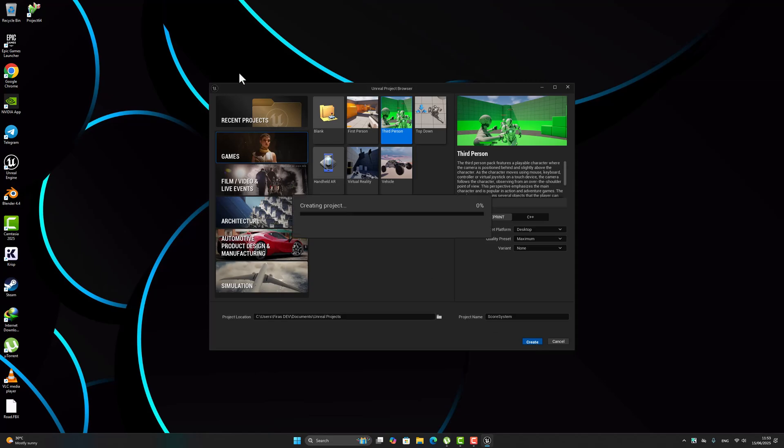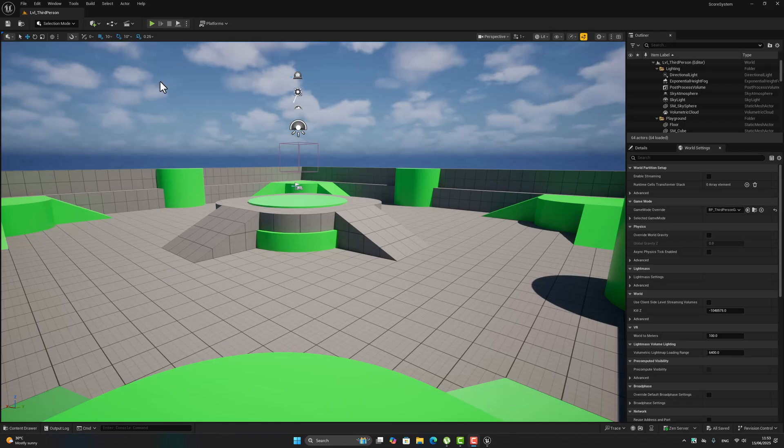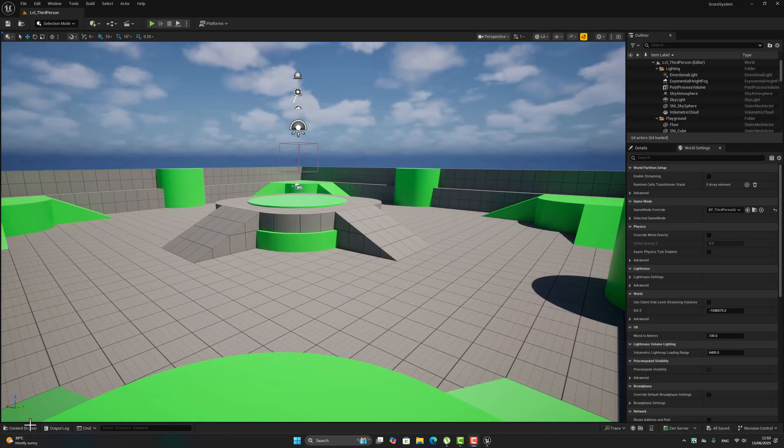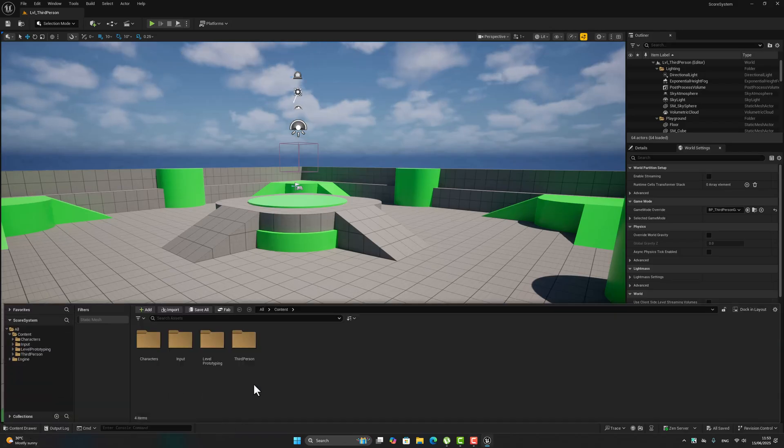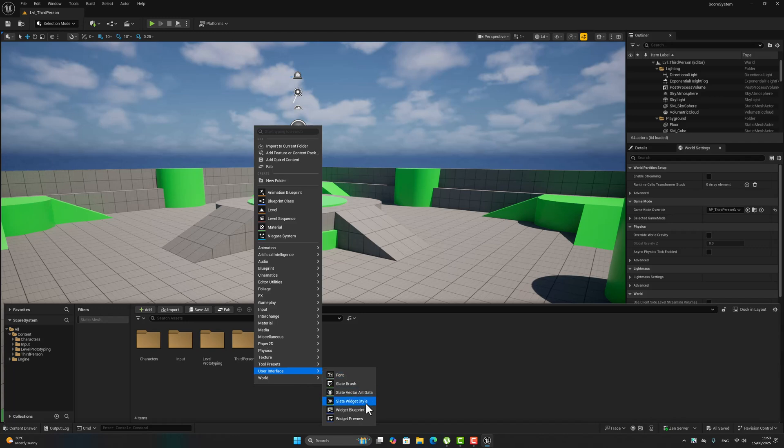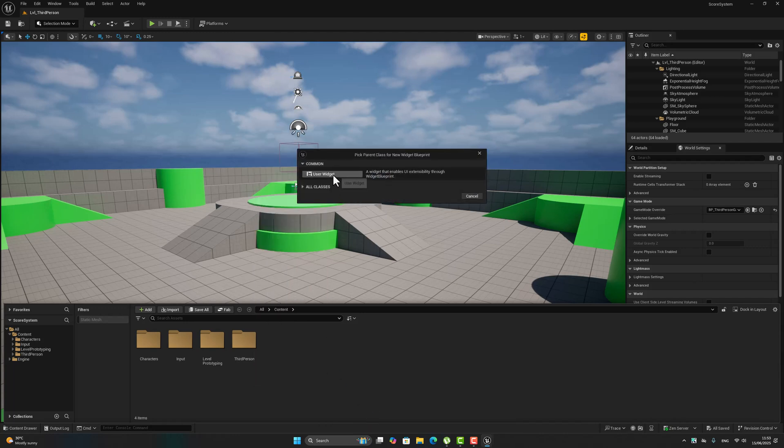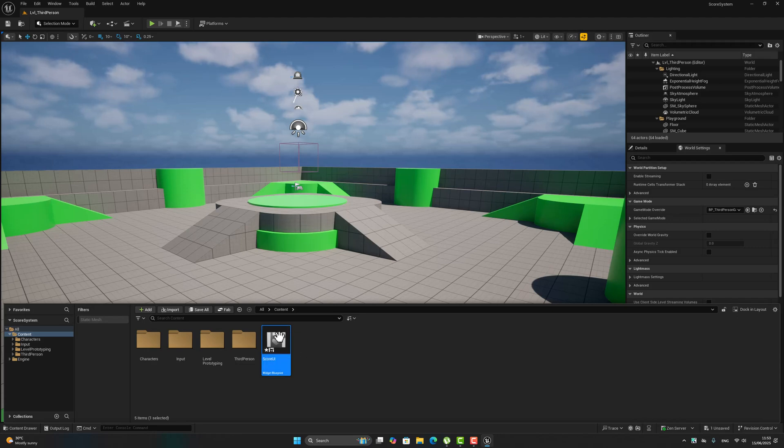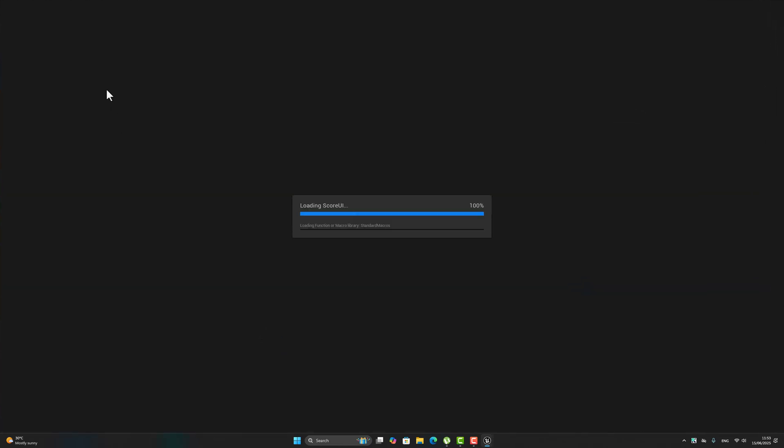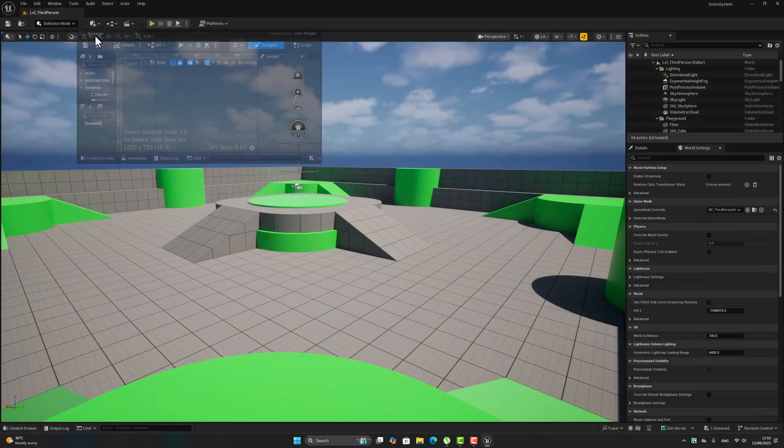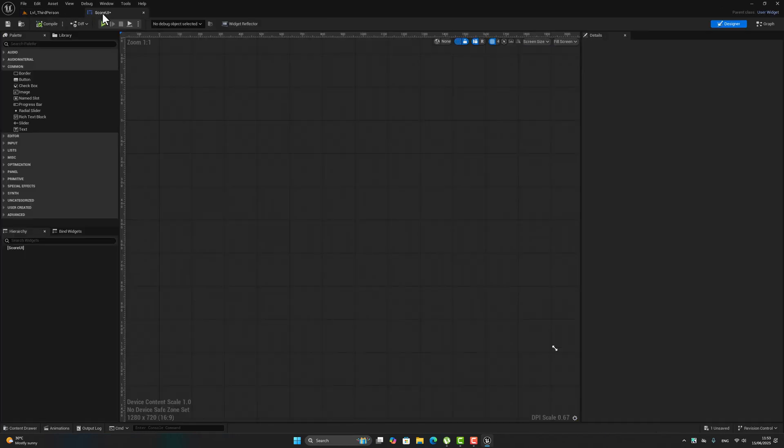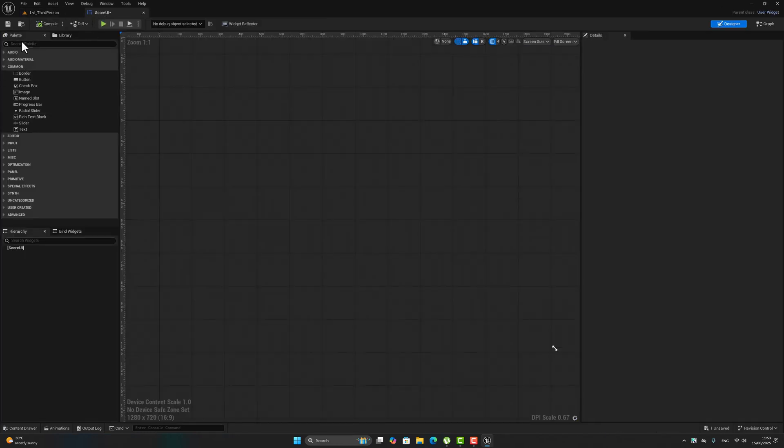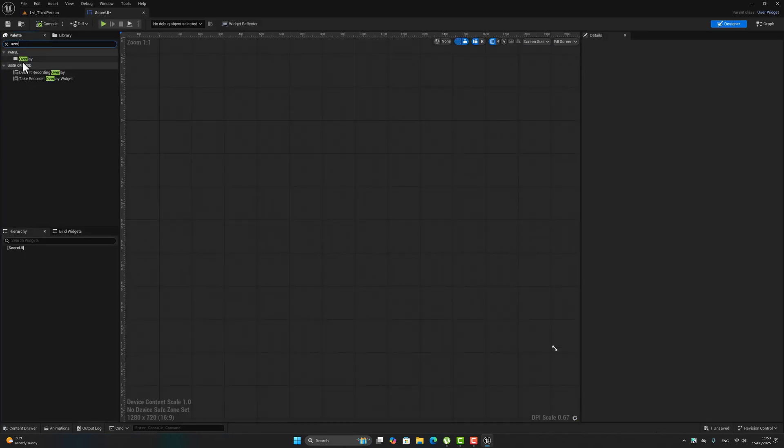Now let's go here and create a user interface widget for the score. Rename it 'Score UI'. Go here inside this Score UI, make it right there, go to the palette and choose overlay.